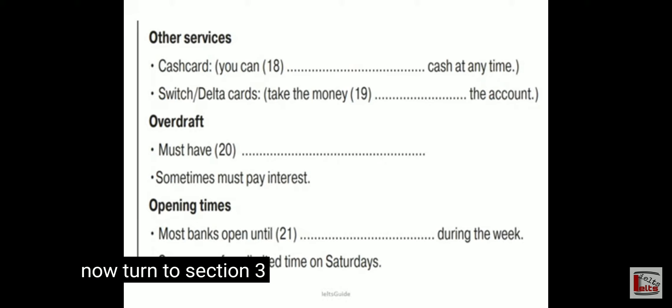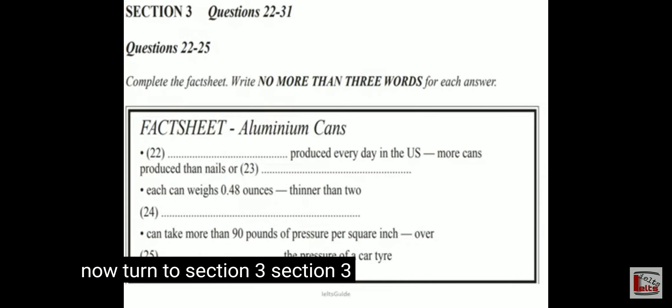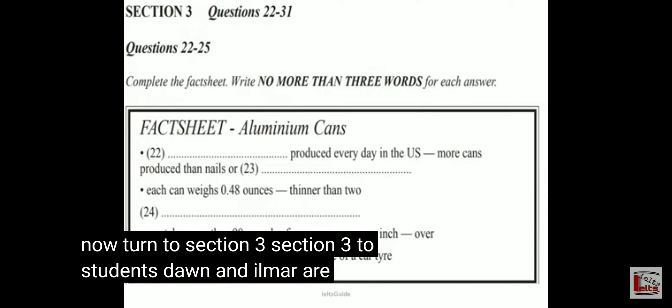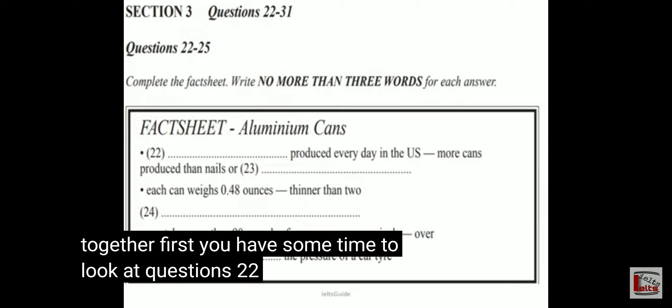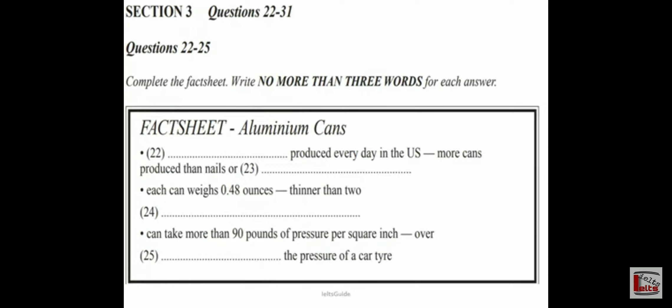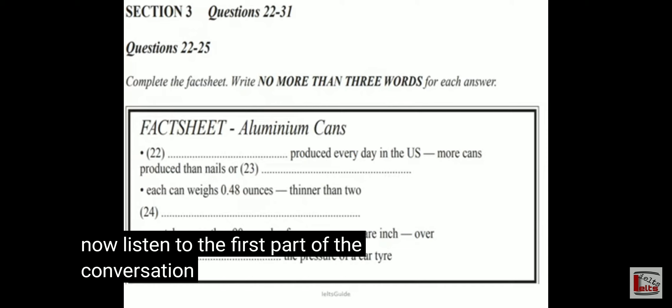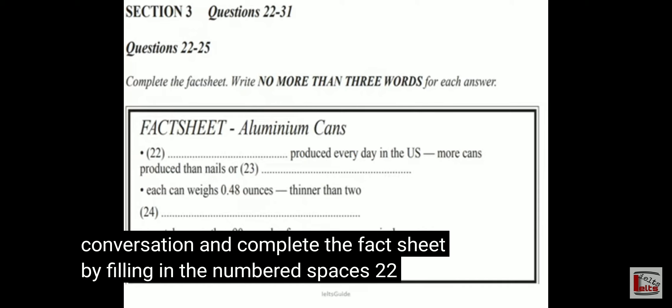Now turn to Section 3. Section 3. Two students, Dawn and Ilmar, are discussing a project that they are working on together. First, you have some time to look at questions 22 to 25. Now listen to the first part of the conversation and complete the fact sheet by filling in the numbered spaces 22 to 25.